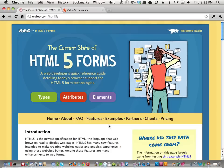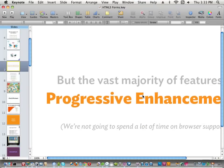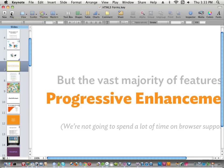When we say HTML5 forms, I'm thinking about it as four things: there's new types, there's new attributes, there's new elements, and there's new JavaScript stuff that goes along with these things that we weren't able to do before HTML5. I've given this as a talk before a couple of times, so I have some information tucked away in a Keynote file — I've never used Keynote before in any of my screencasts.